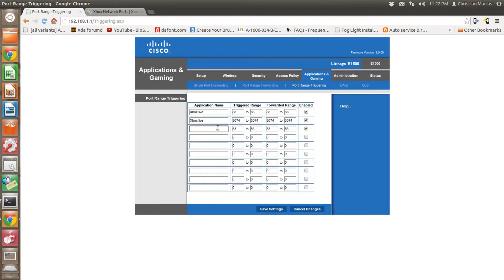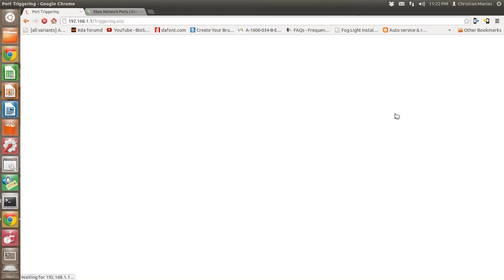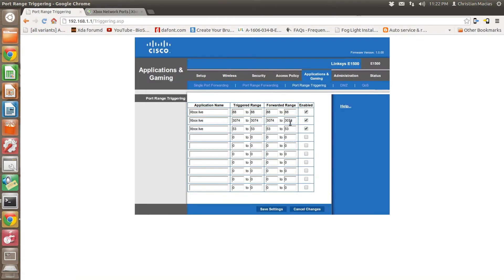Just label all of them, check them, make sure they're enabled, and save the setting. Now whenever your Xbox sends a request, it's going to know where to send the port, and it should fix it for most routers.